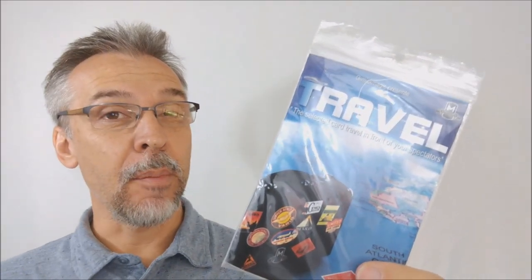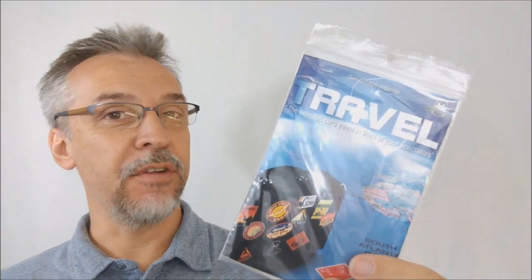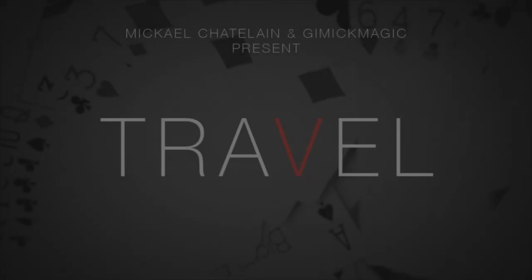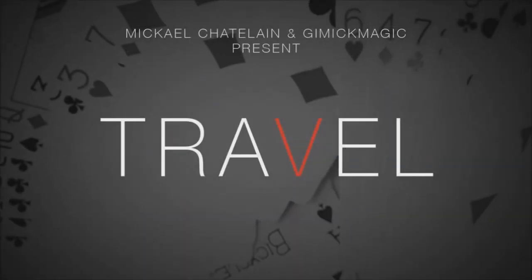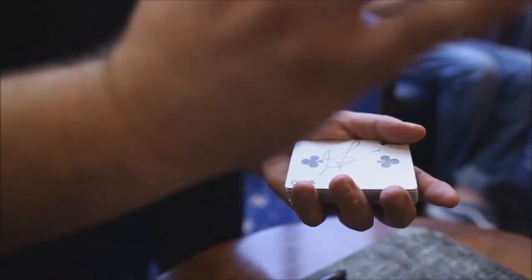Hey, today we're going to look at Travel from McHale Chatelaine and Murphy's Magic. So what is the Travel effect?